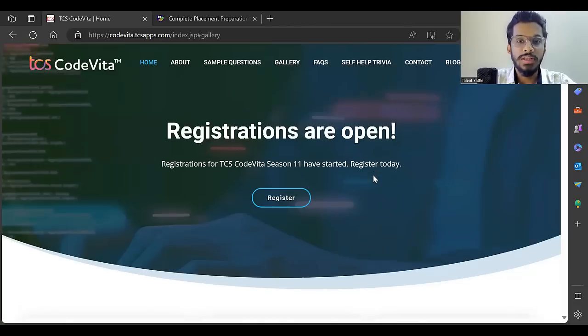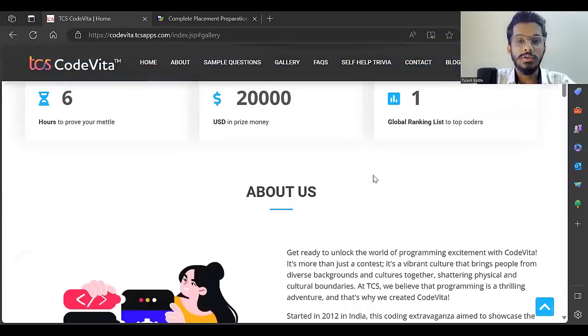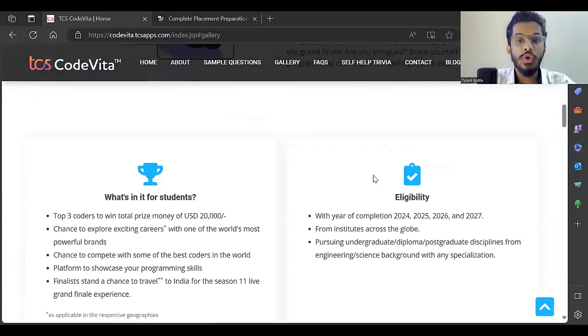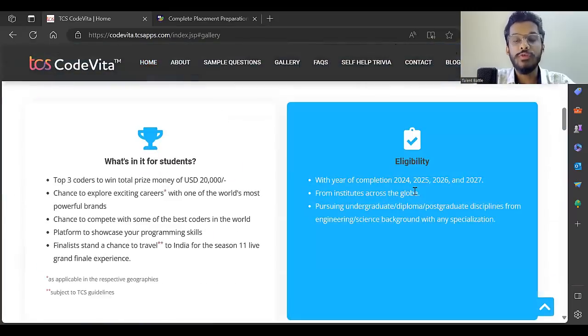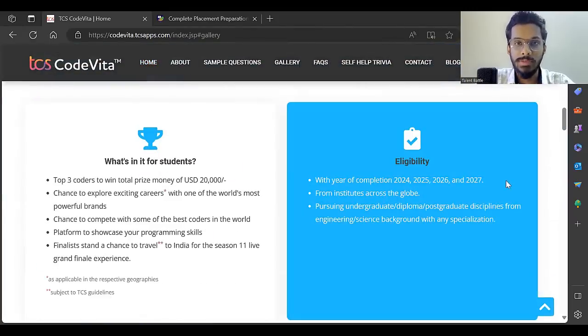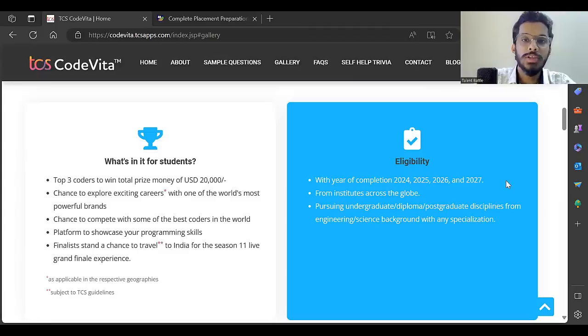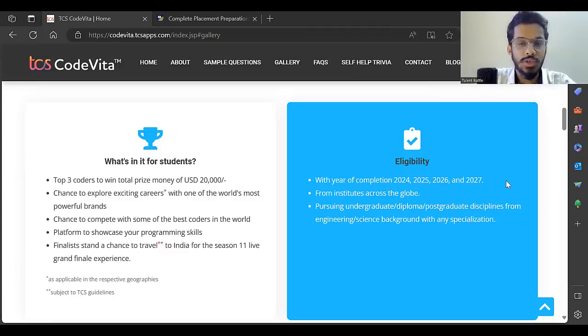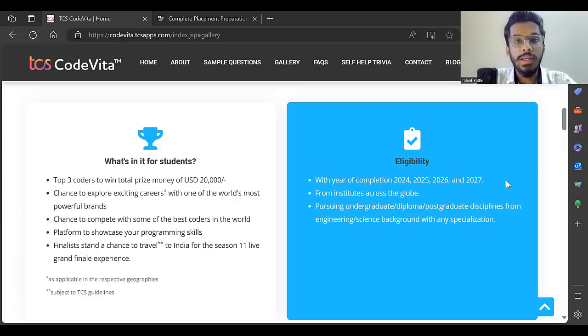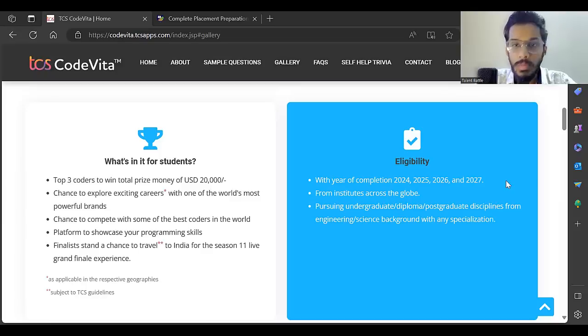This particular season - 2024, 2025, 2026, and 2027 batch students are eligible. Basically, students from first year, second year, third year, and final year are eligible from all institutes across the globe.